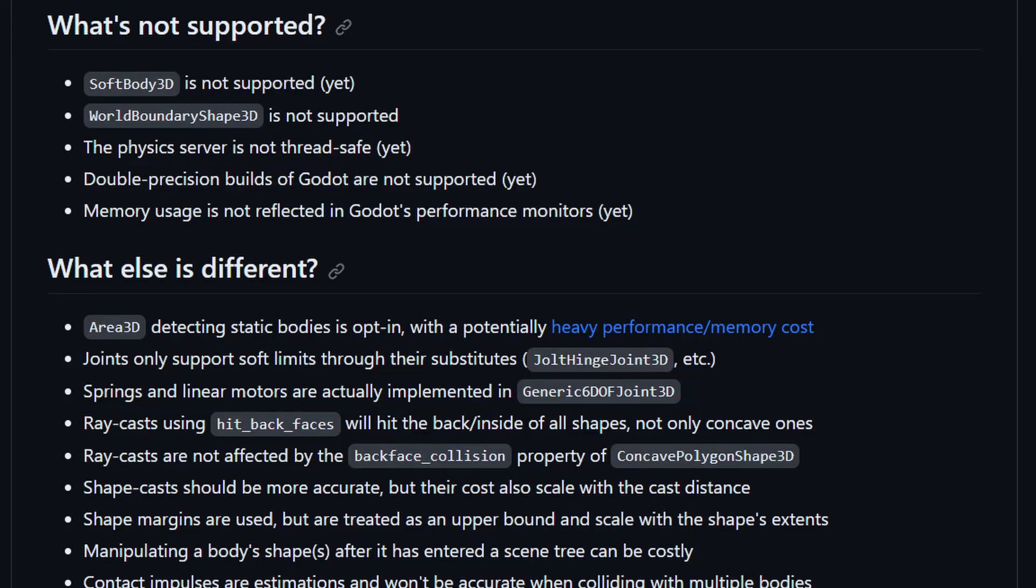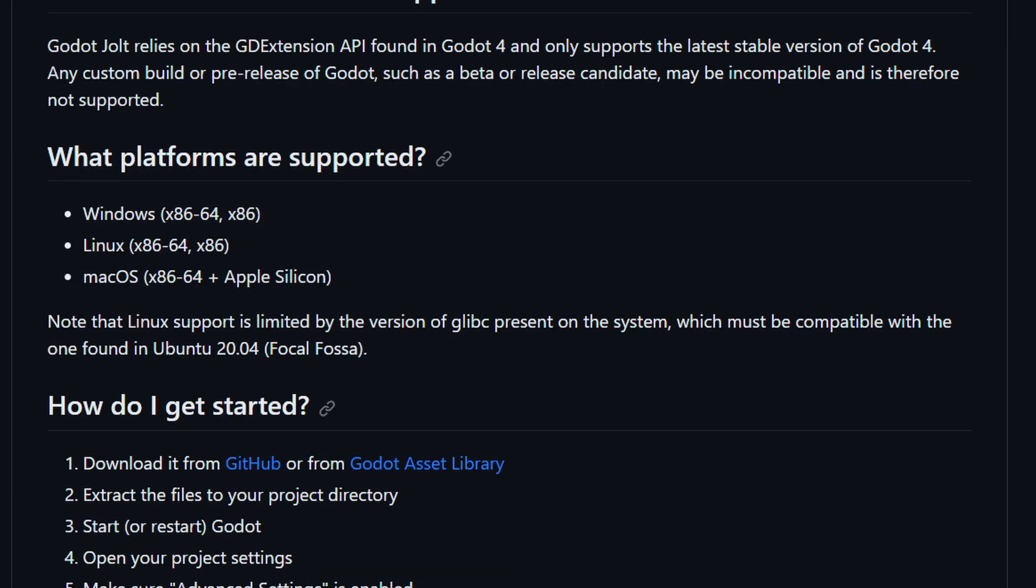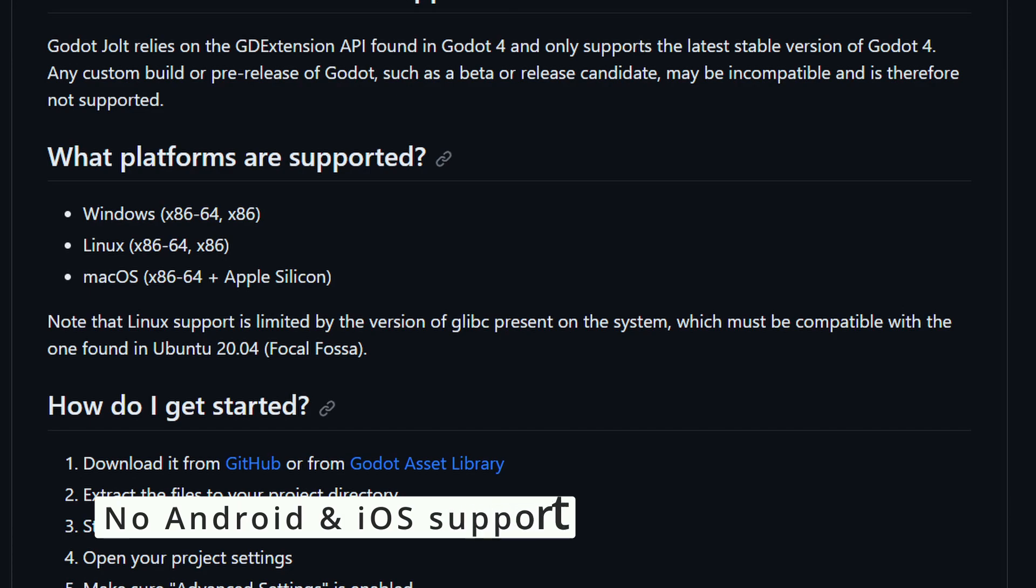However, before you go and add Jolt to your game, keep in mind that there are limitations. It doesn't support Android and iOS yet, which might be a deal breaker for some game devs.